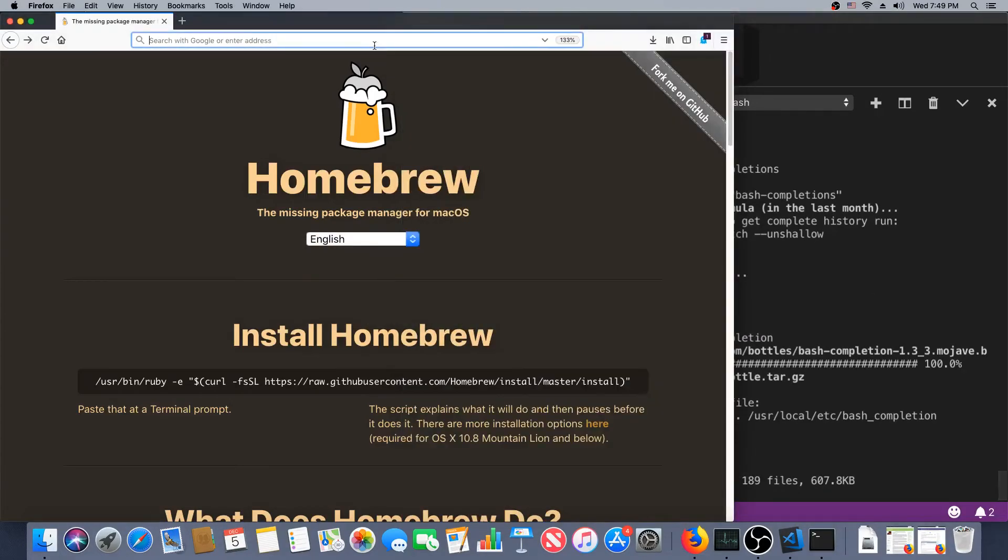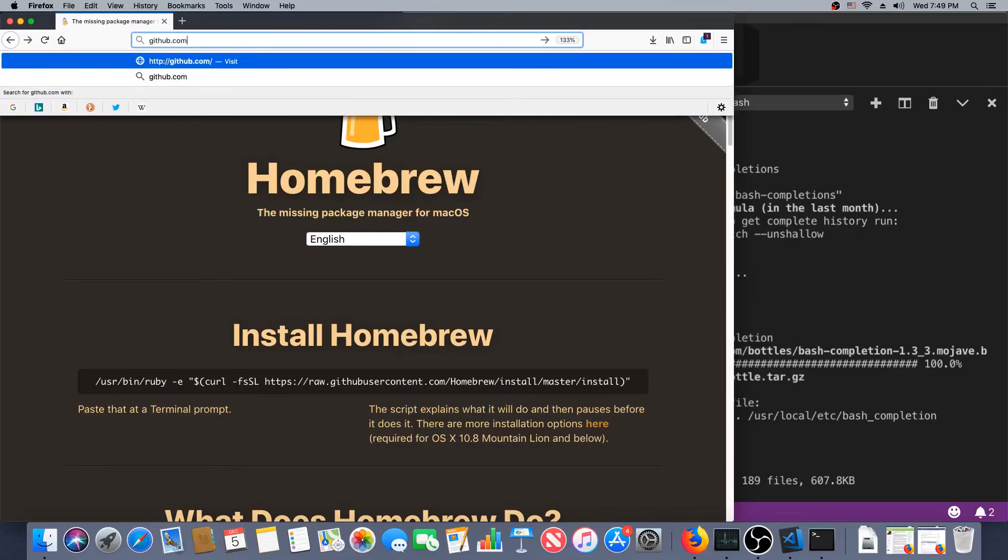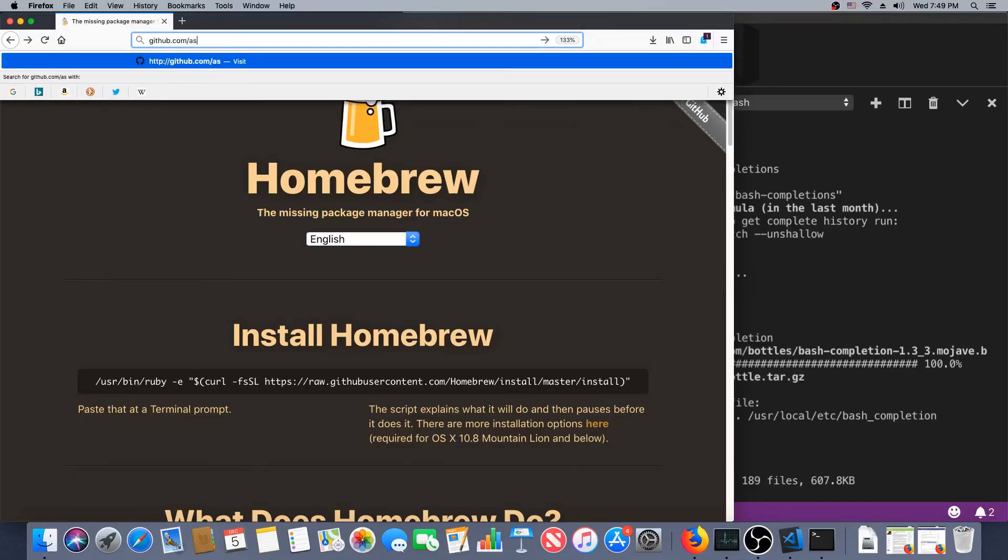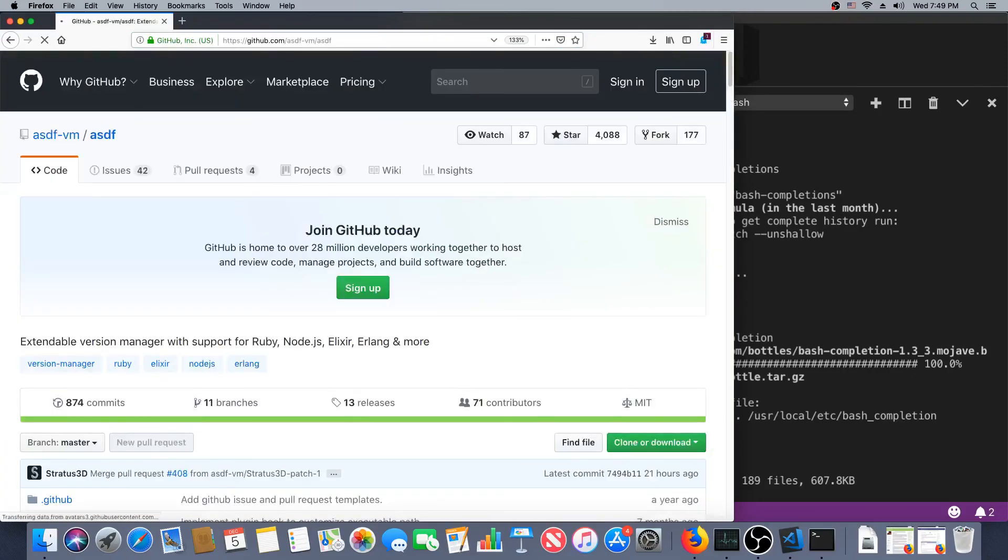Now let's go get that language manager I was talking about, ASDF. So that's at github.com/asdf-vm, I believe, /asdf. Yep, that's right.